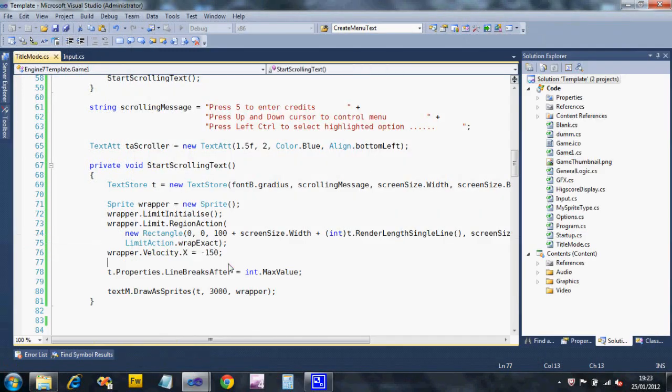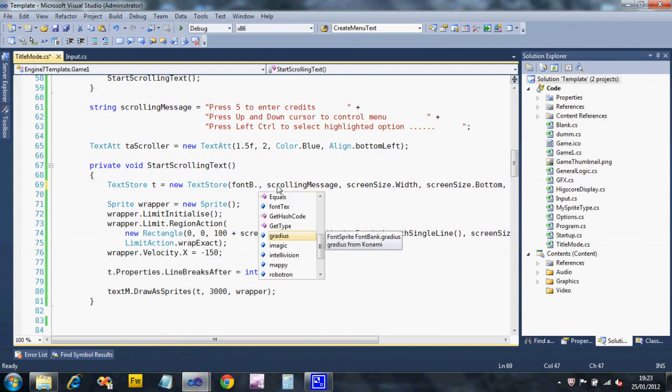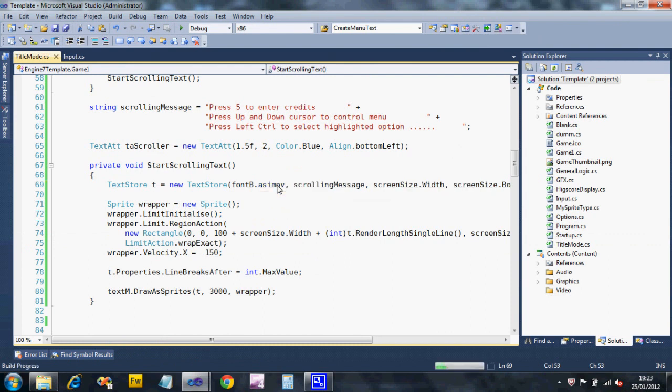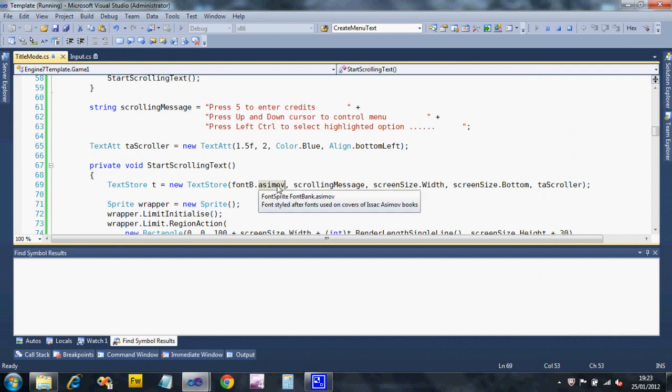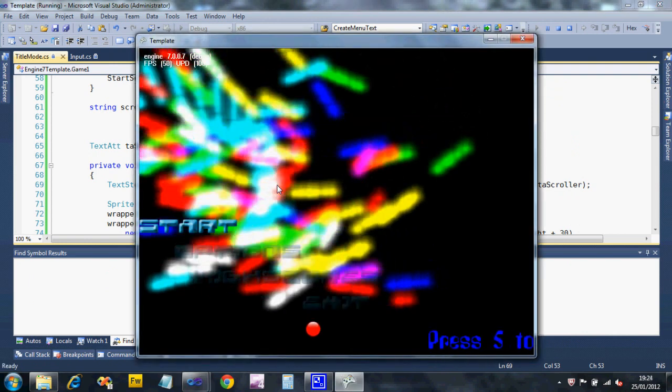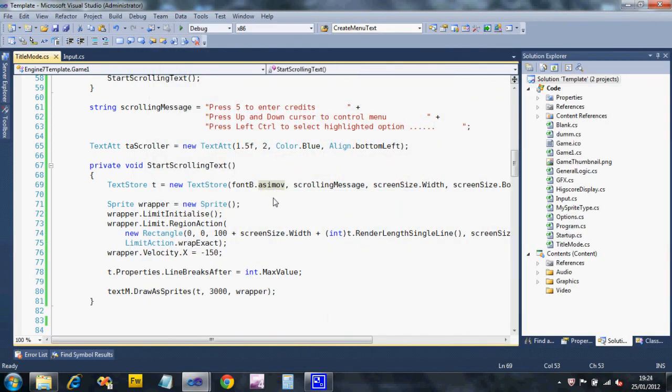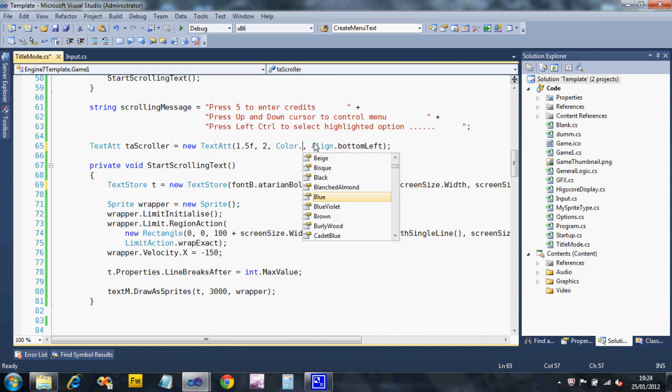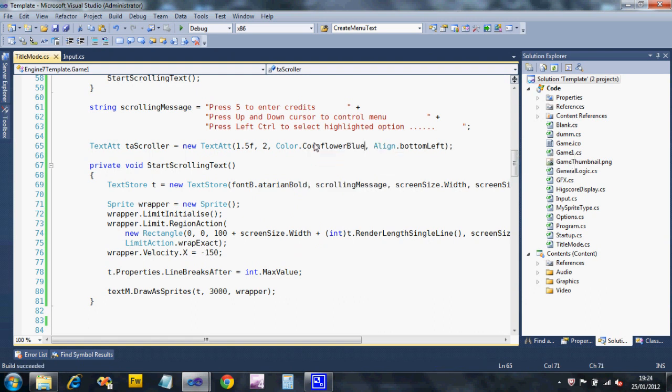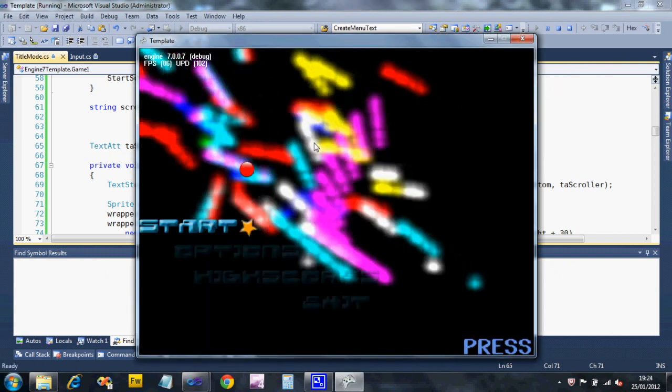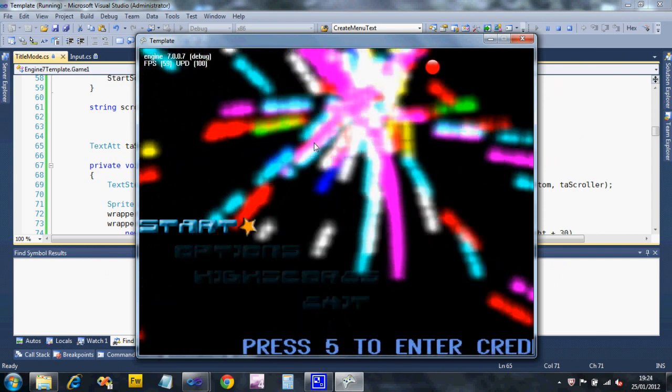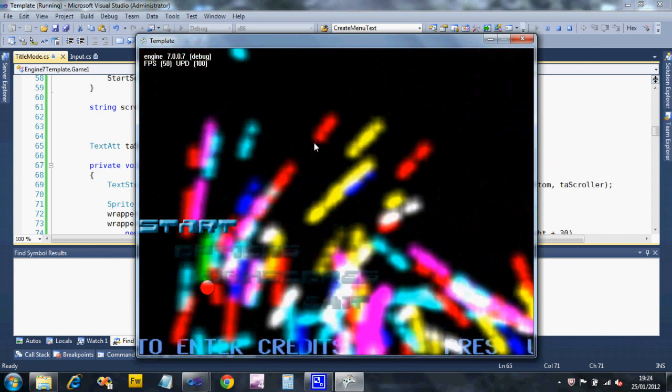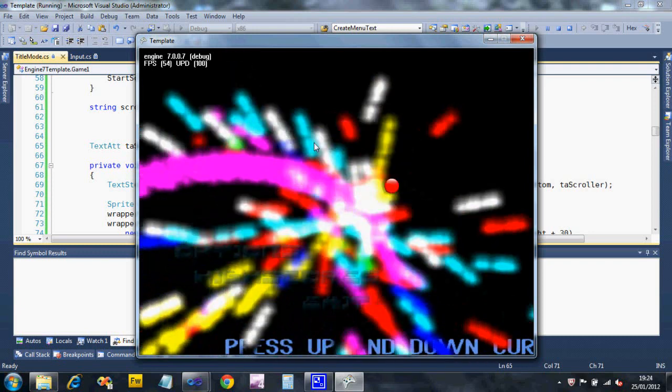So if I change font. Let's go for another one. Let's go for Azimuth. It's a nice font. Run that again. I think the blue's a bit dark. I'll change that when I try this again. So there you go. It's using the lowercase. Let's go for Atarian bold. But I'm going to change the font color. And I'm going to make it cornflower blue. That's Microsoft blue, that is. For some reason. There you go. So press 5 to enter credits.